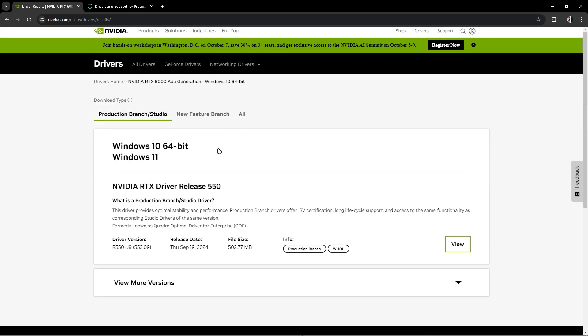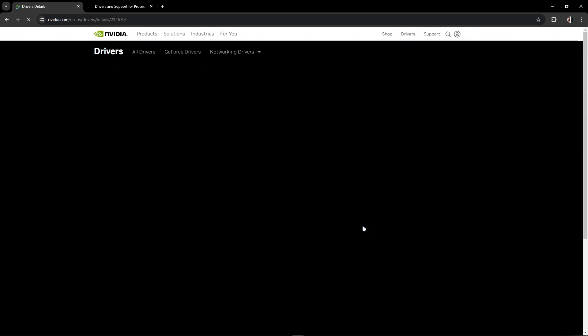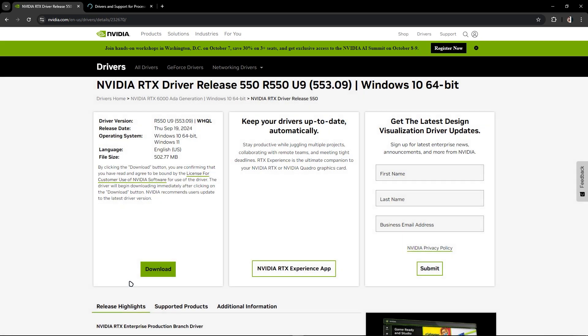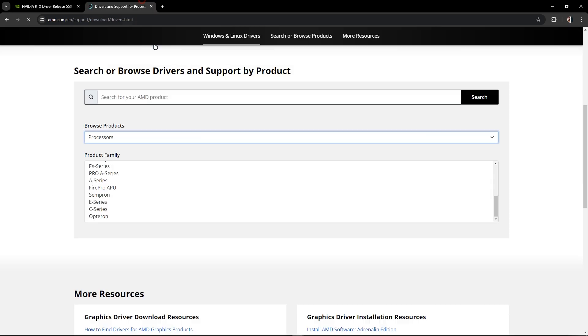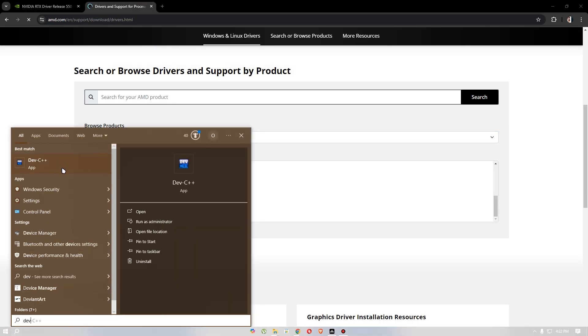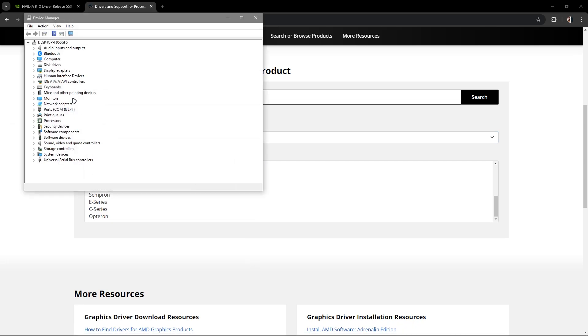Once you find it, download and install. You can press install if you have NVIDIA. If you have AMD, you can install it from their website. In case